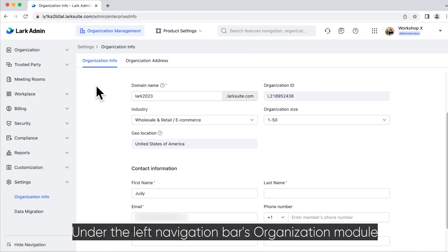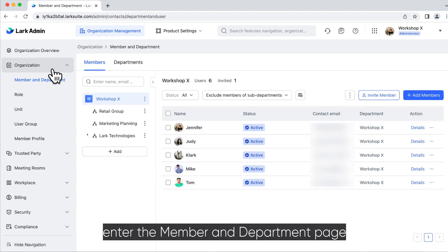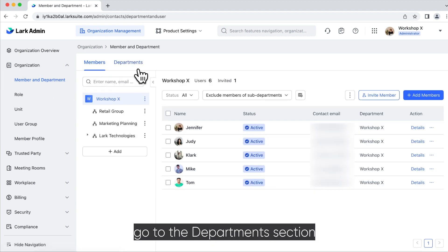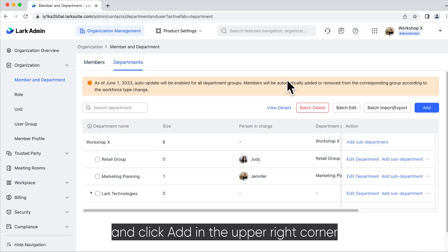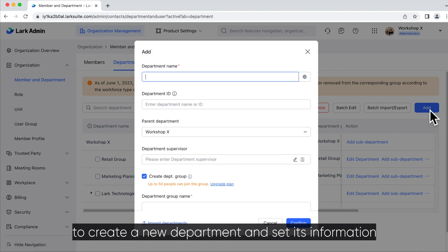Under the left navigation bar's Organization module, enter the Member & Department page, go to the Department section and click Add in the upper right corner to create a new department and set its information.